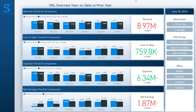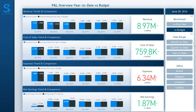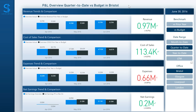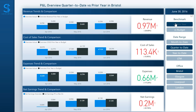In the Overview tab, the CFO or Finance Director can view their revenue, cost of sales, expenses and net earnings KPIs with performance versus prior year. Using the slicers on the right, the user can select a versus budget comparison, a date range such as quarter to date, or a specific office. The dashboard title adjusts according to the user selection, so you always know exactly what you're viewing.